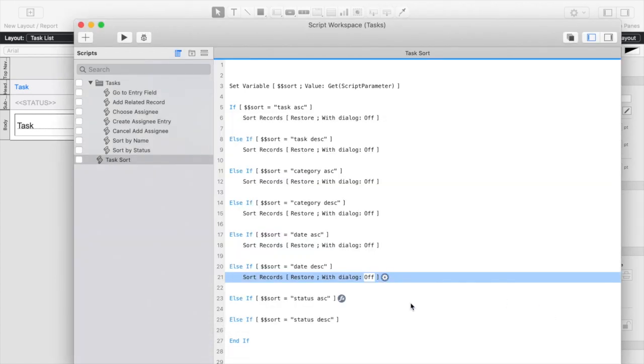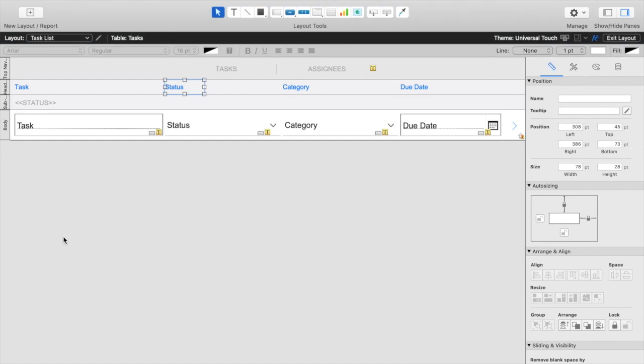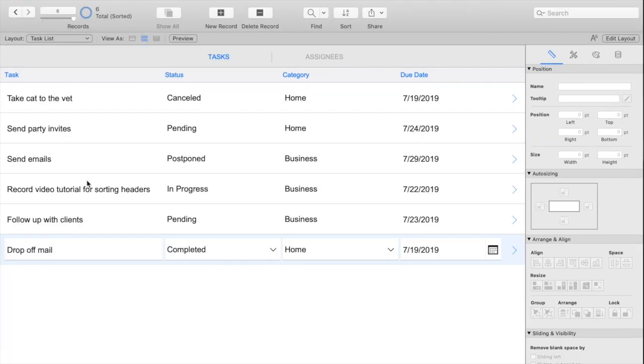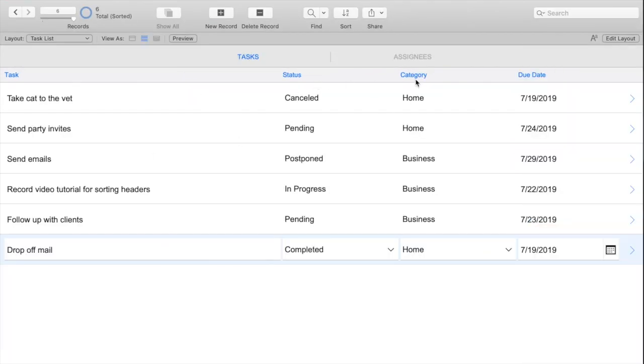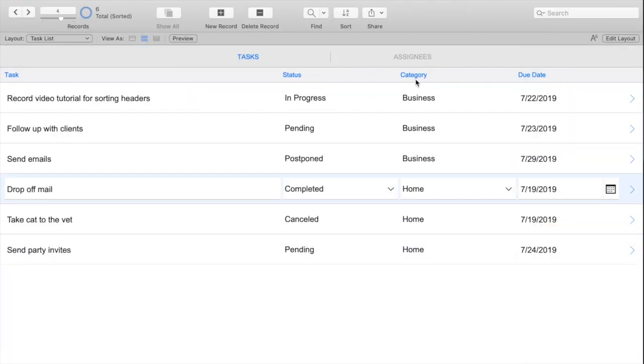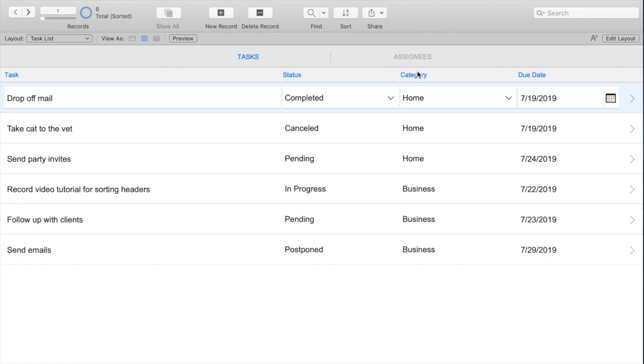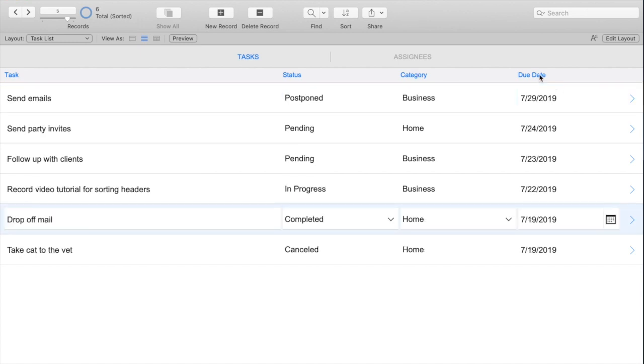We'll save this, so just to make sure this works now for our category, looks like that's working both directions, and our date header is also working.